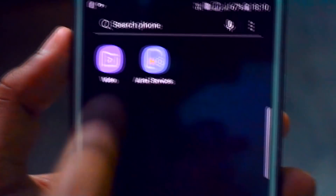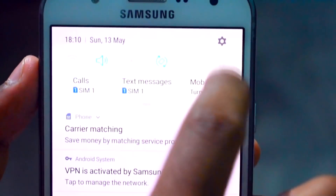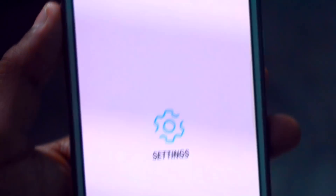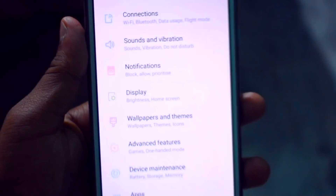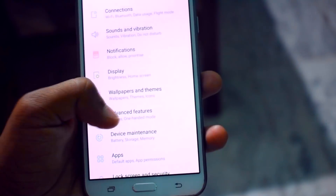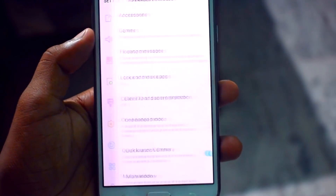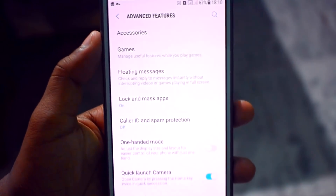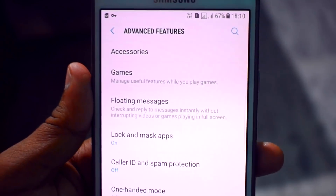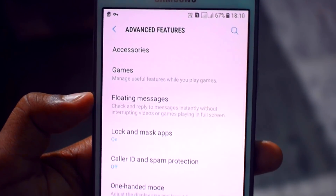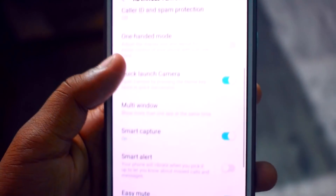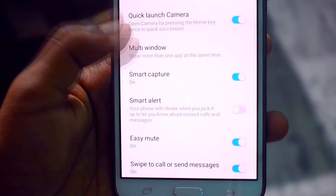Let me focus and go into Settings to show some features of this ROM. Simply going to the Advanced Features — what we can get in Advanced Features: we can get some normal things like Game Tool, floating message lock, secure app, multi-window, and Smart Capture.